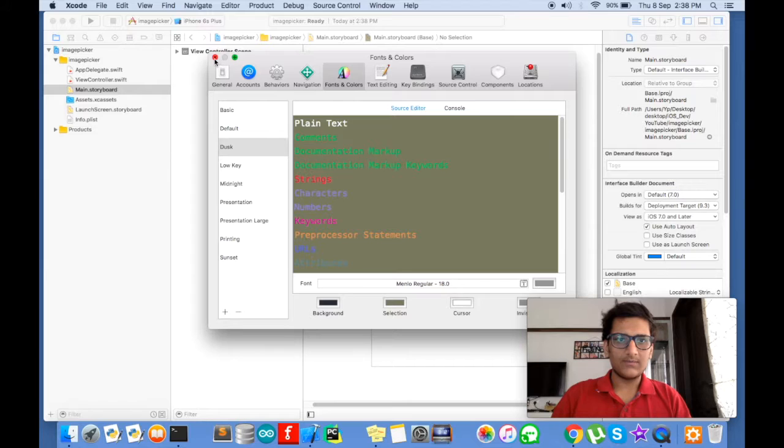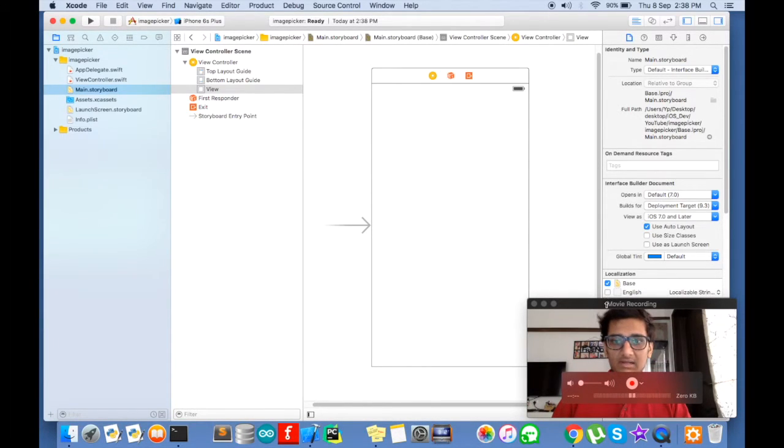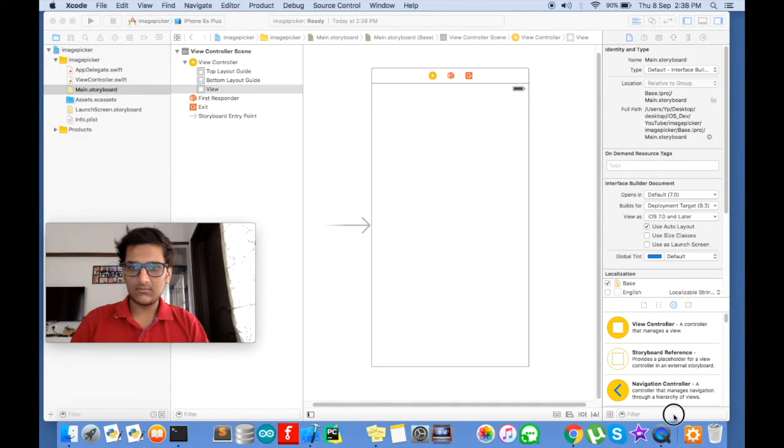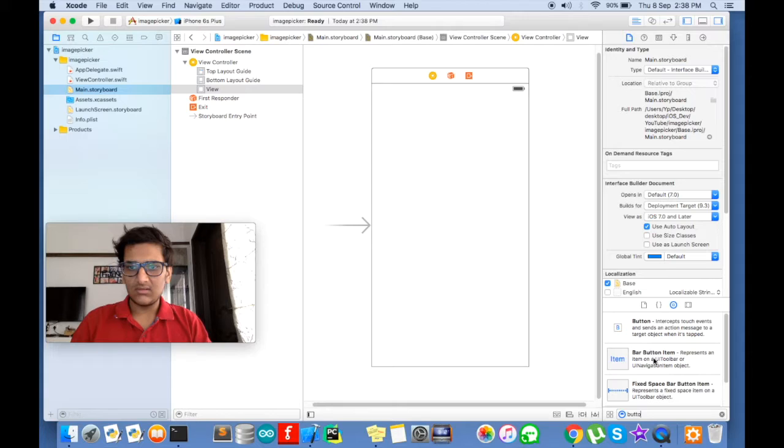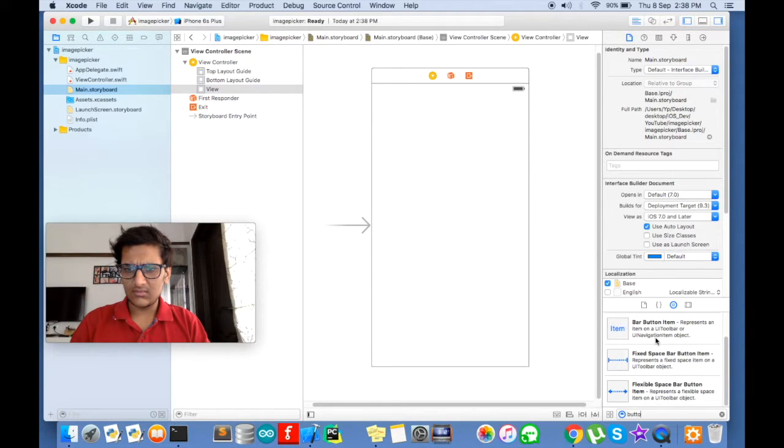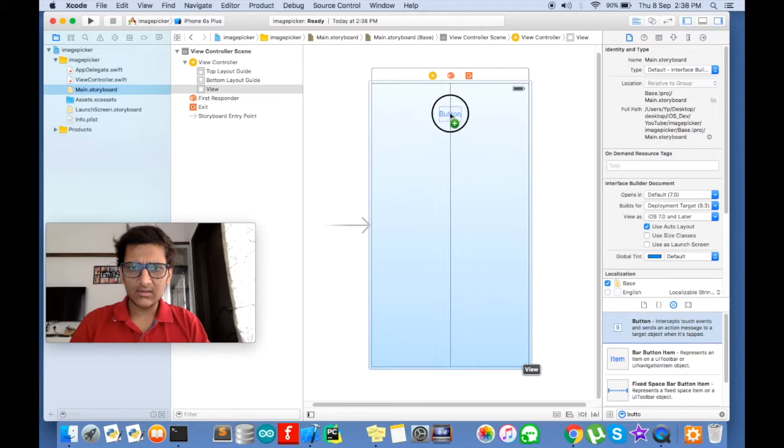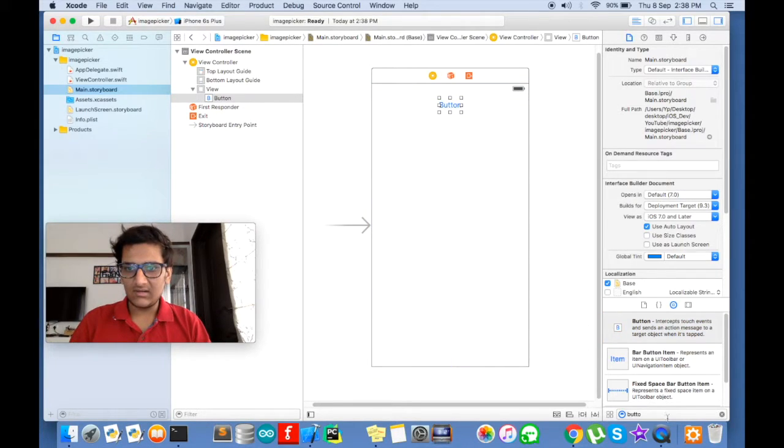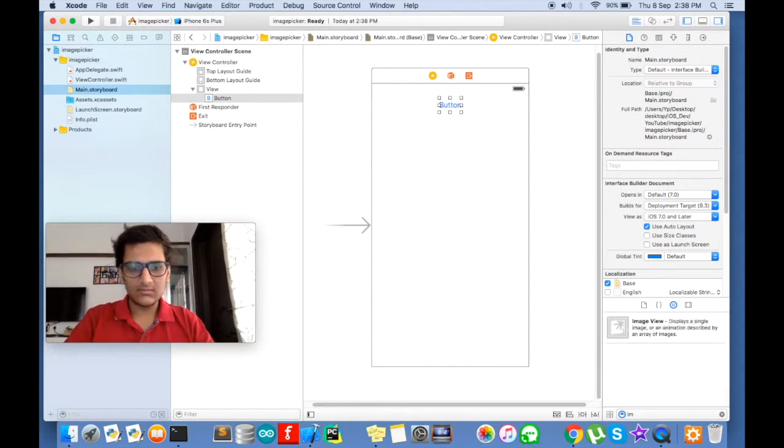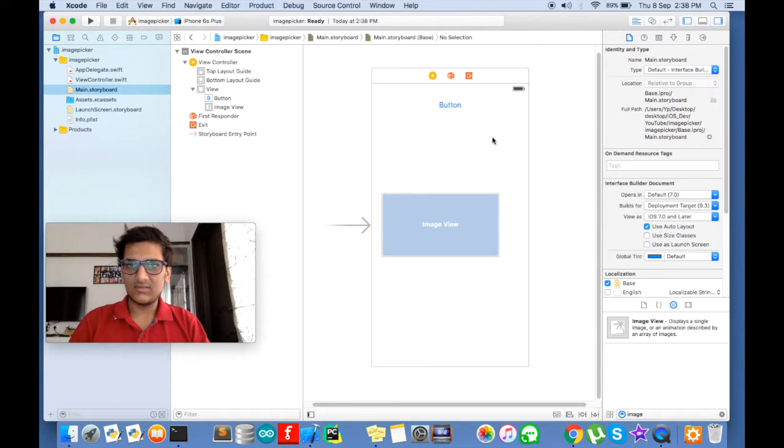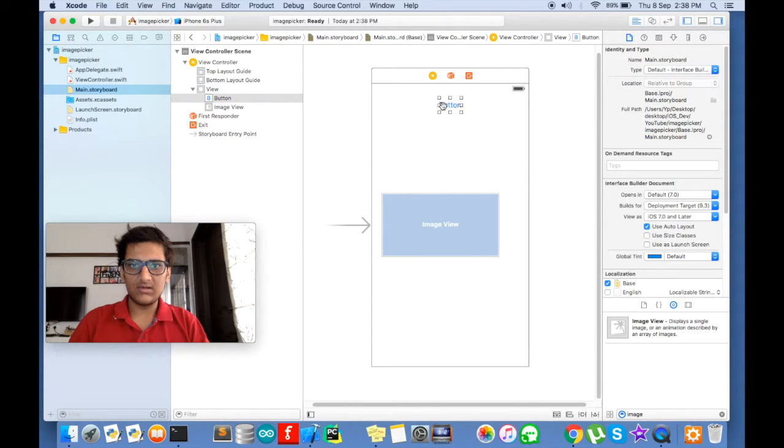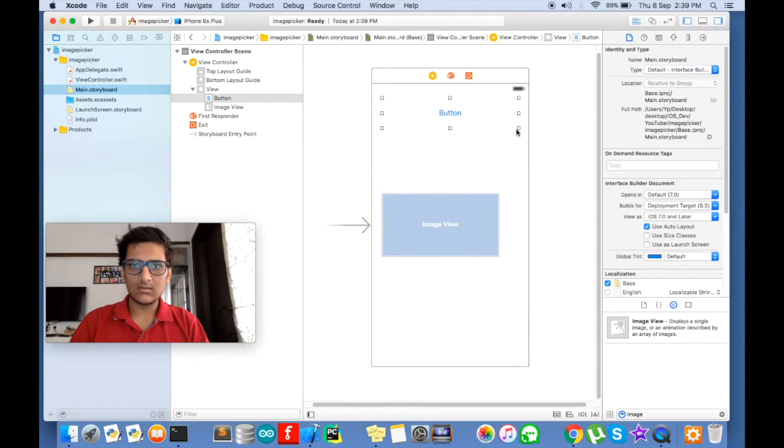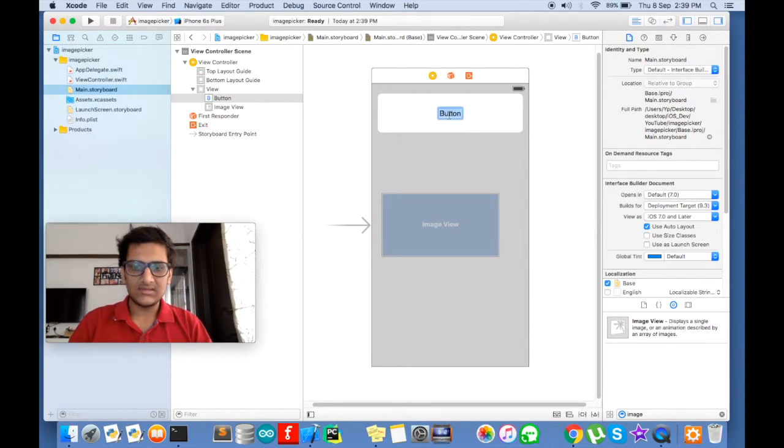So what we will do is we will place a button and an image view. Search for button and image view. We are done with this. Basically we will just make it bigger, just size it. Just type in open gallery.